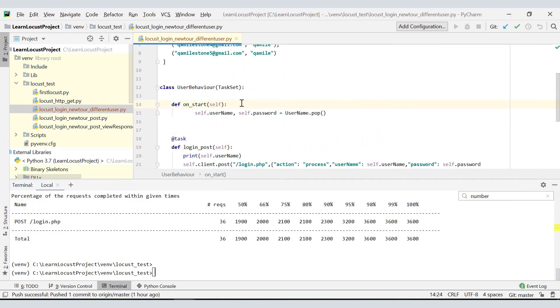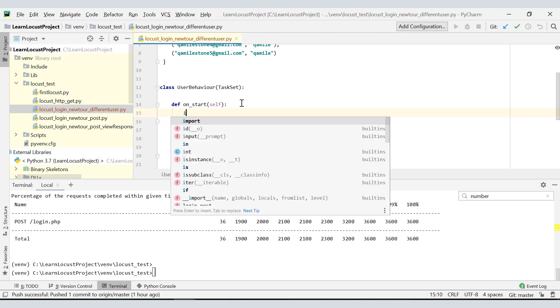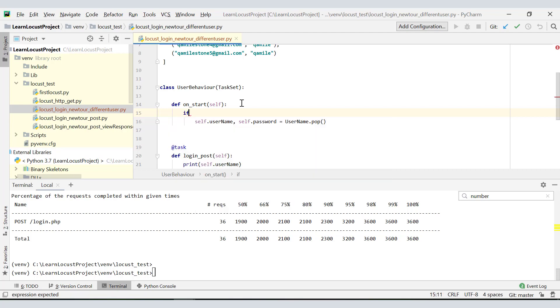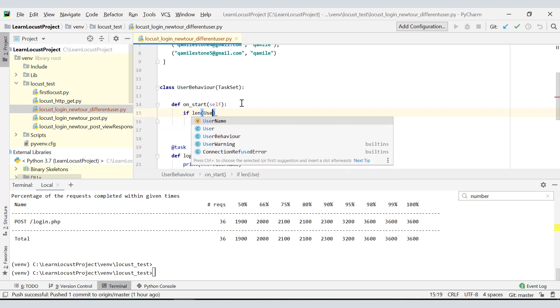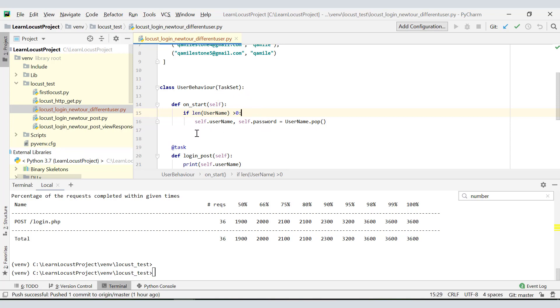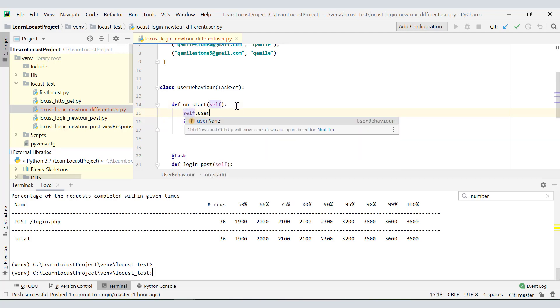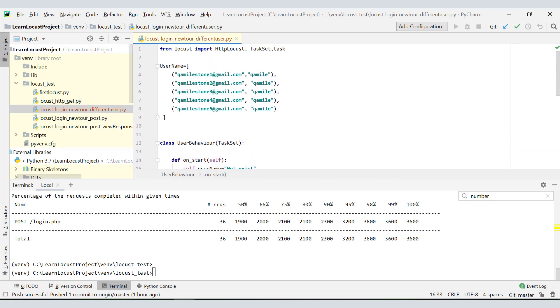All you have to do here is before you assign the values, you have to check the length of this list itself. I'll put if length of username is greater than zero, then execute this. And what if it is not greater than zero? I can do some exit in my else statement. For now I can assign default values to self.username and self.password.